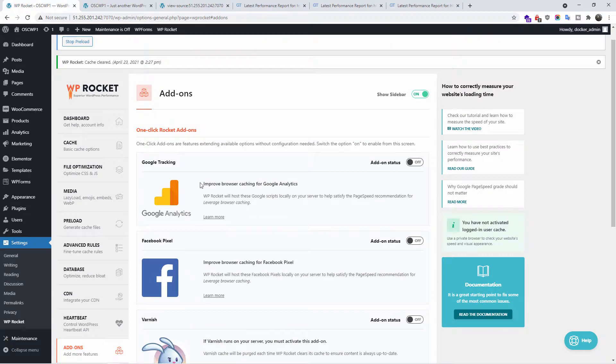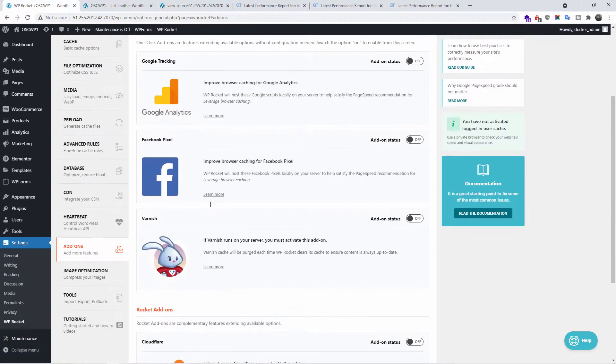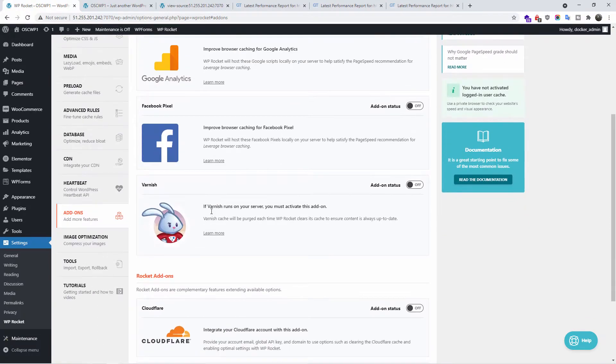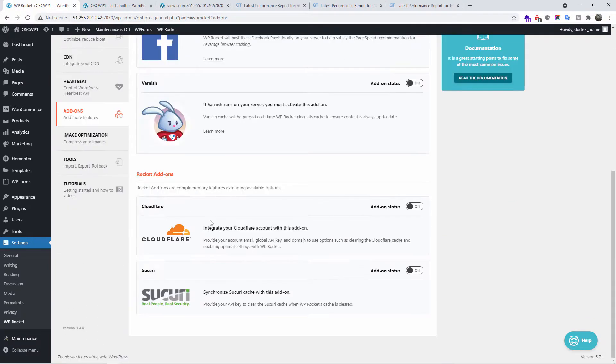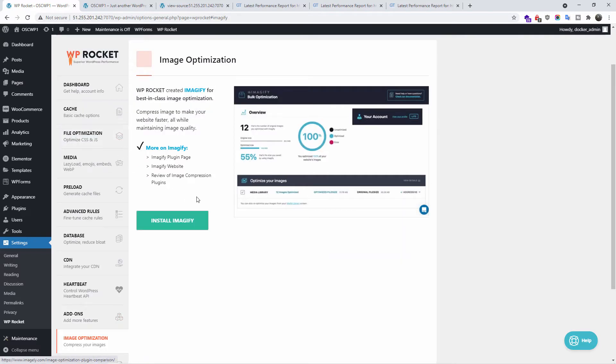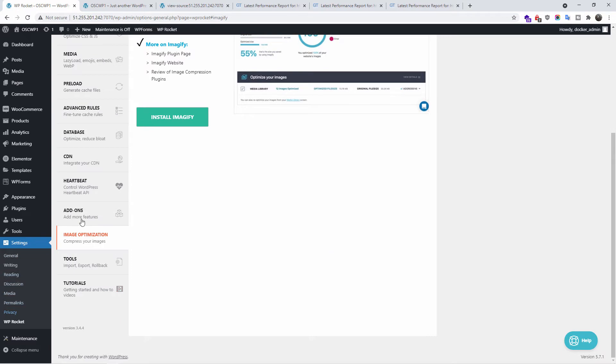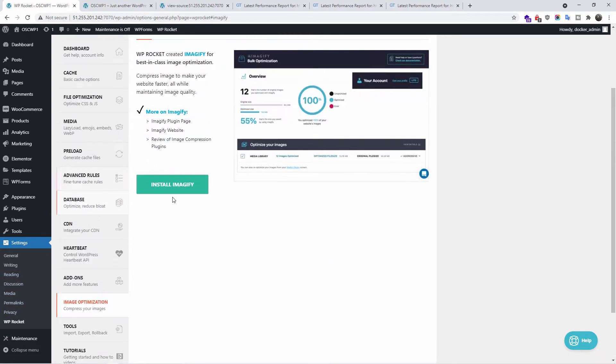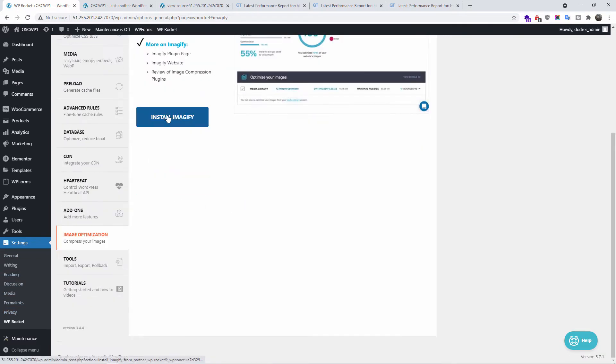You can get add-ons, for example, Google tracking, Facebook pixels, Varnish. You can add Cloudflare if you want to, of course if you've got the API for the CDN and you can also integrate Sucuri security firewall. The next one, we go to image optimization and we can install Imagify. All you need to do is install Imagify.